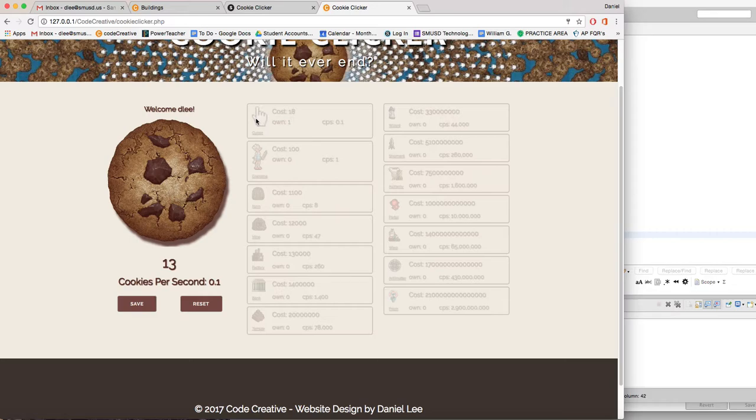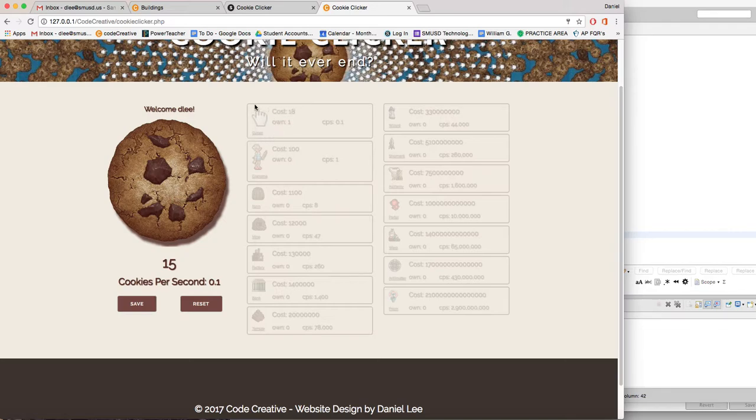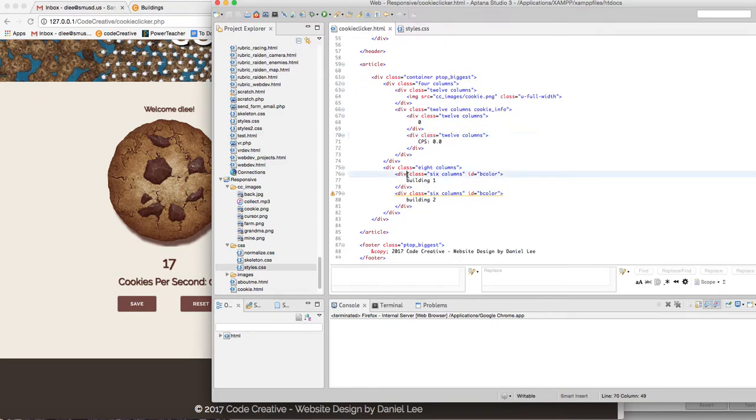And that adds 0.1 cookies per second to your cookies per second monitor. And the way we're going to do that is we need to first add this box in and that's going to contain the cursor information. And then in that box, we need to add another div box that's going to contain the picture and another div box to the right side that's going to contain the cost and how many you own and the CPS. So let's come over here and we're right inside of this.